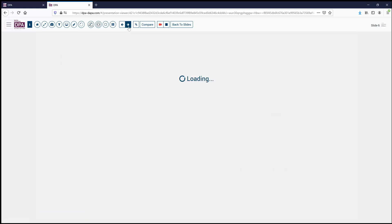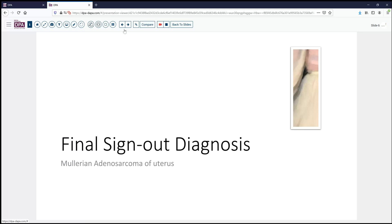So that summarizes nicely our case for today: Mullerian adenosarcoma of the uterus. Not a common entity encountered, but something to be aware of, and certainly the differential for biphasic tumors is important.